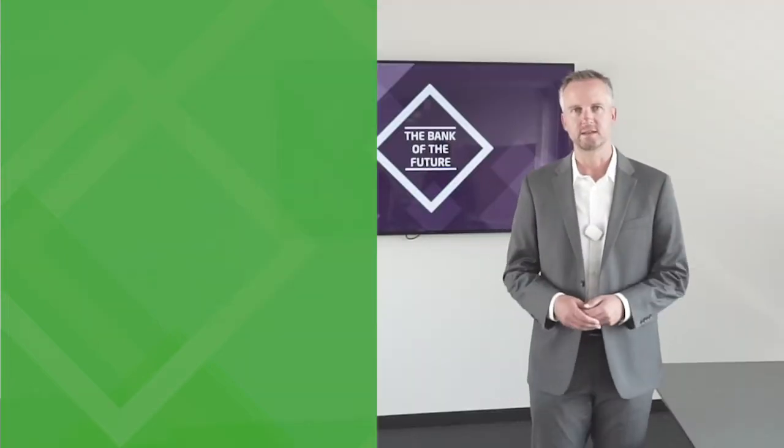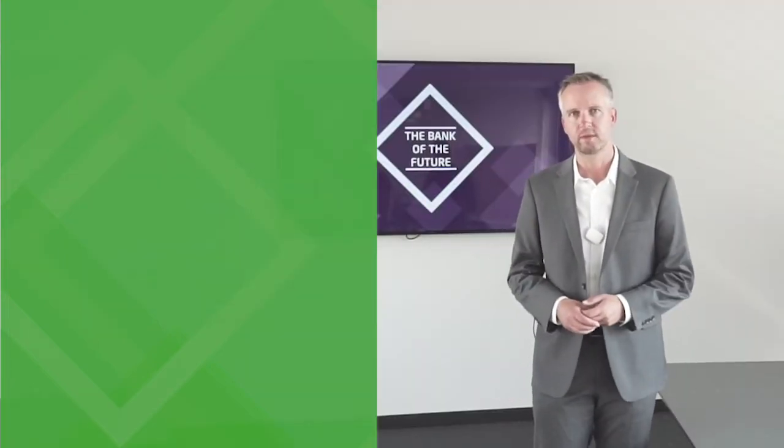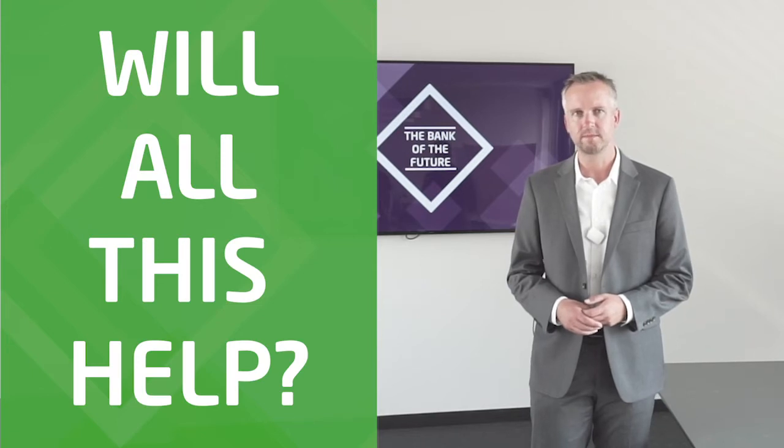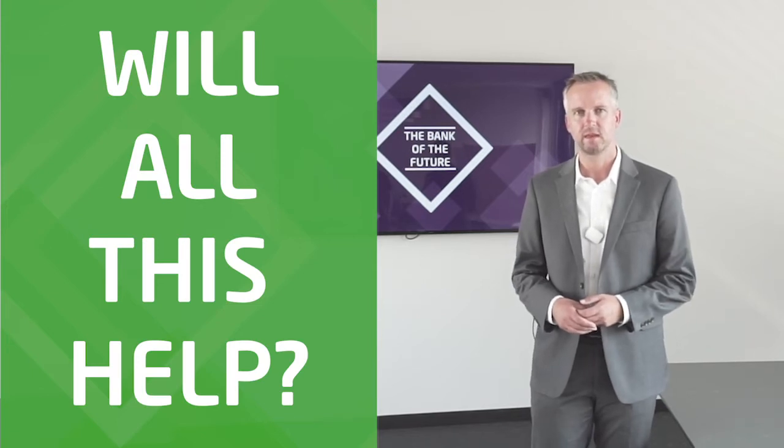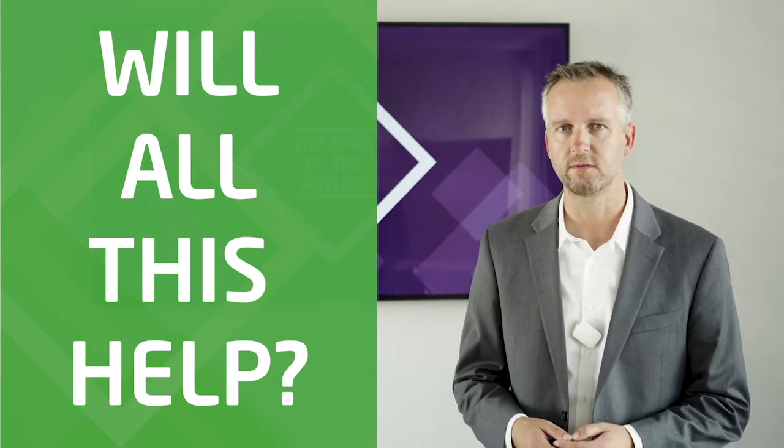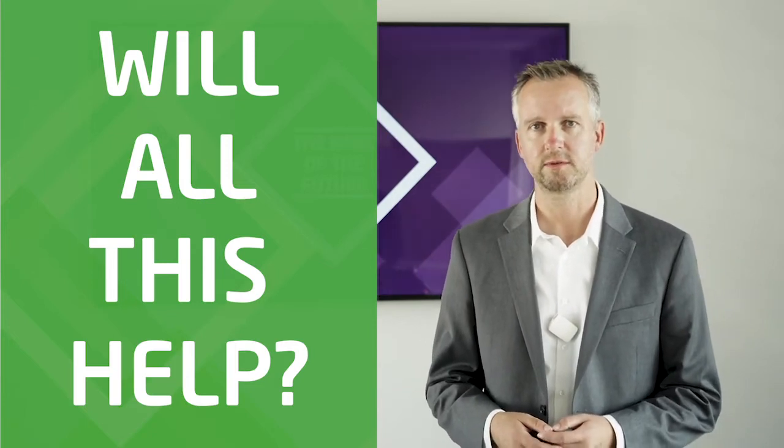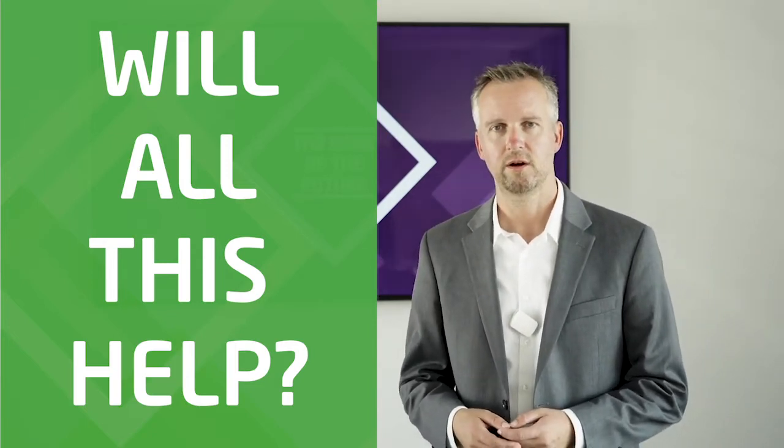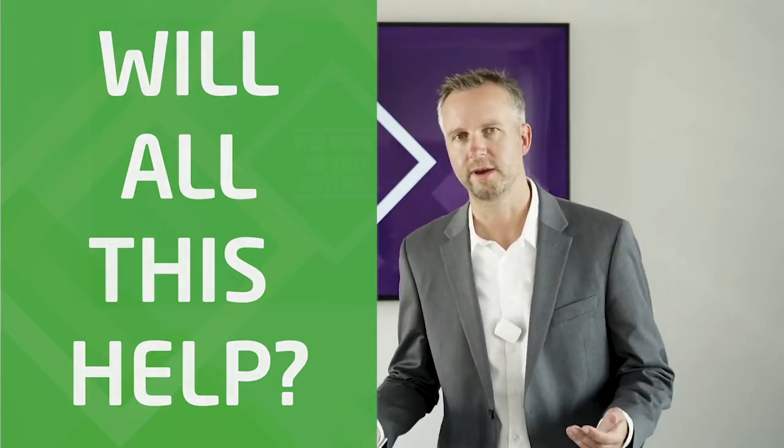So there's definitely a lot happening. Now, let me ask a nasty question. Will all this help? Is there a vision for the bank of the future? And will all these activities help to get there? Honestly, I have my doubts.